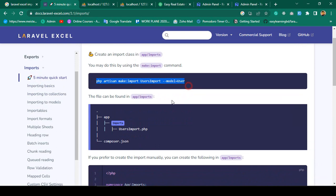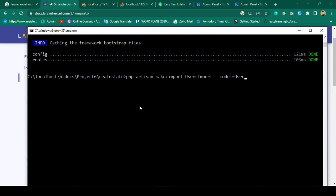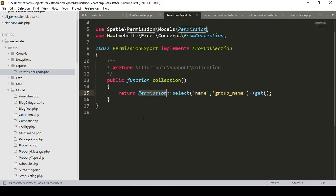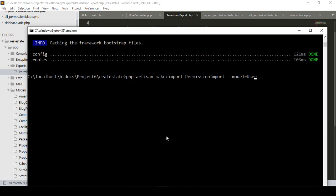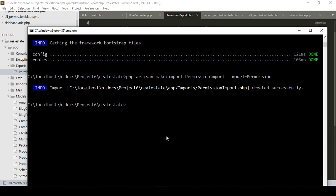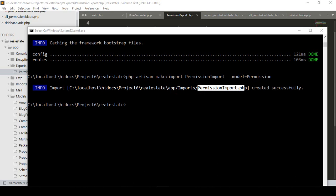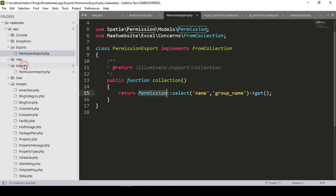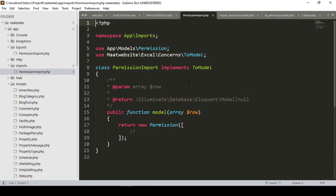I'll copy that command and create the file. I'll name it PermissionImport, and it will access our permissions table — the same permissions table as before. The table name will be 'permission'. After pressing enter, it creates an imports folder, and inside it there is PermissionImport.php. If you go to the project, you can see that imports folder with our PermissionImport file.